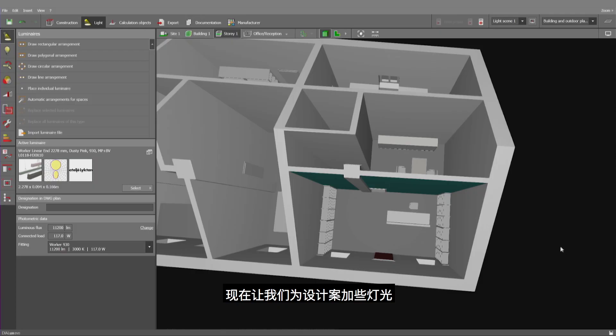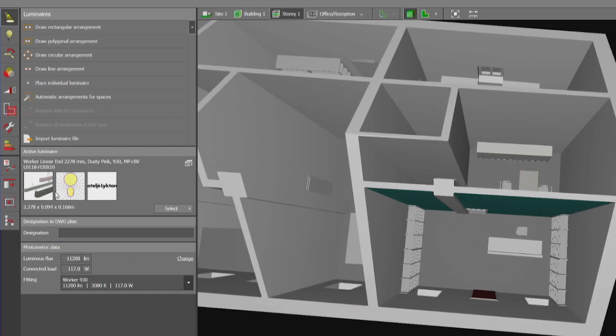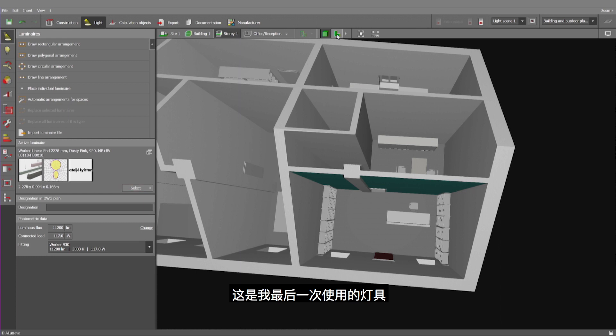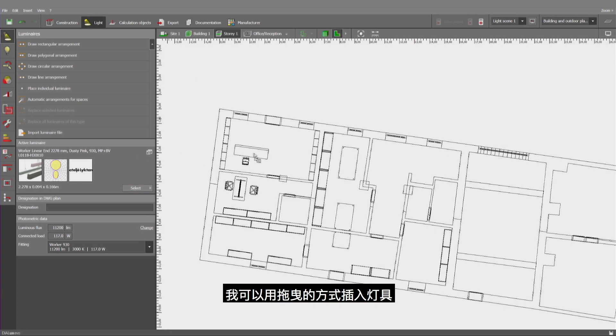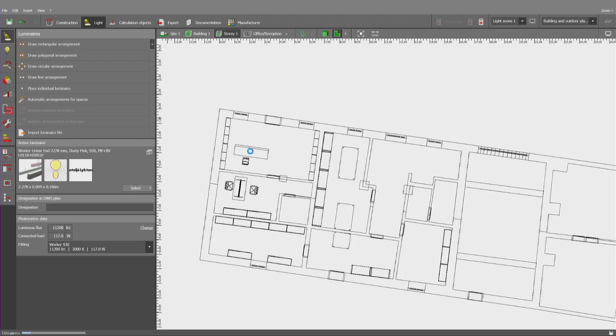Now let us add some light into our project. Here we have the luminaire which I have used last. I can insert it simply by using drag and drop.